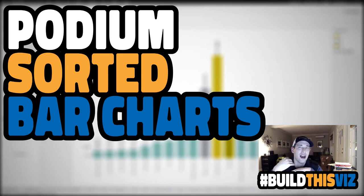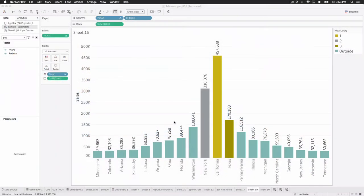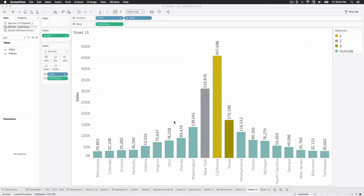So I'm going to just hop into Tableau. Here we go. We are connected to the Tableau Superstore data, and I'm showing you sales by state. However, they're sort of ranked or sorted by state. We're going to show you how to do this. It's pretty straightforward when it comes down to it.